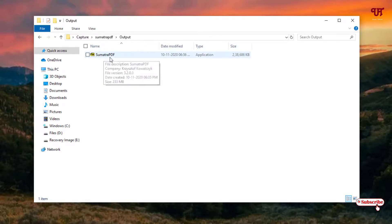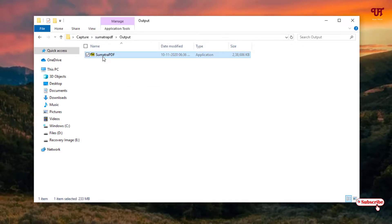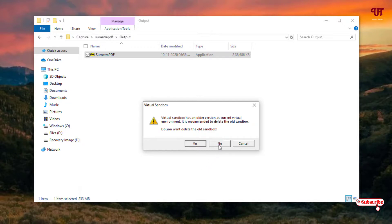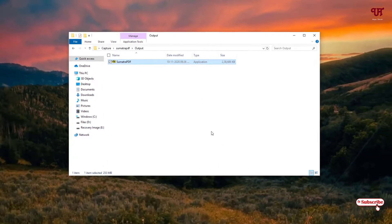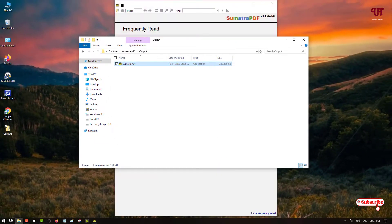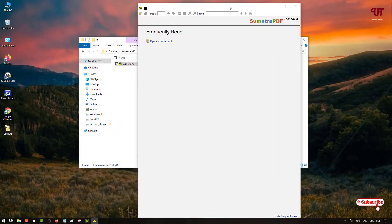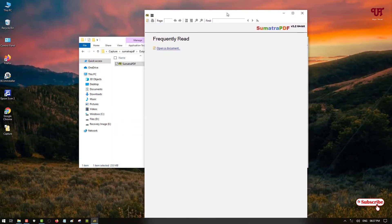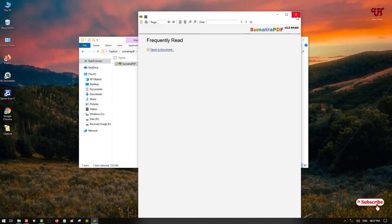So I'll try to run this software which I have converted just now without installing it. So I'll just double click it. So you can see this application is running directly without needing to install it.